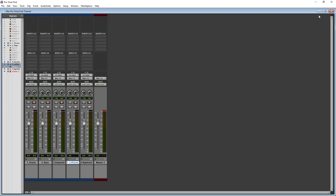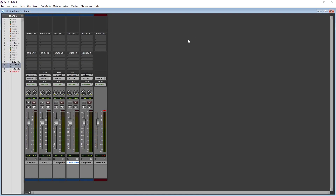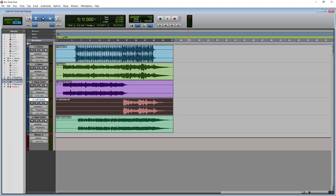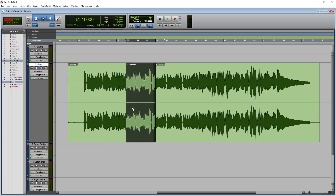The best way to work with these windows is to maximize each one, then switch between them by pressing Ctrl and equals on the keyboard. At the top left, we have the edit modes. We can switch between shuffle, spot, slip, and grid.